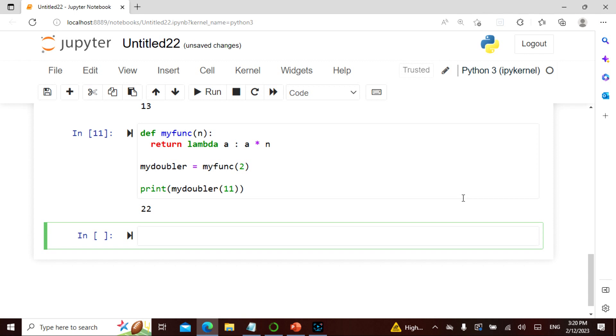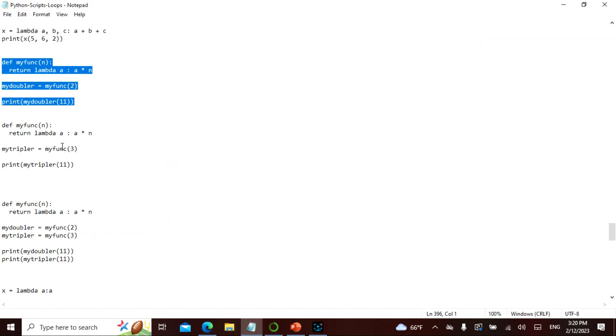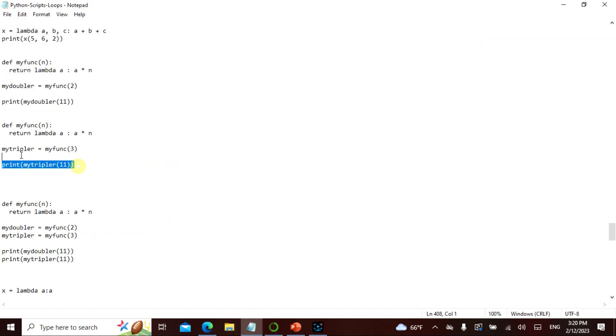I have 22. So what did I do here? This is a times n, so I'm saying return lambda a, a times n. So that is n times n. My function is basically 2, so this is myDoubler and this is basically 2. So what I'm actually doing here is myDoubler of 11, so this is 11 times 2, so this gives 22. Are we good here? So this is how we actually do it.